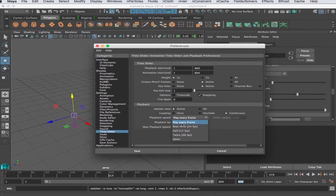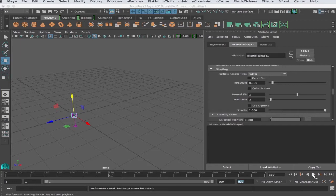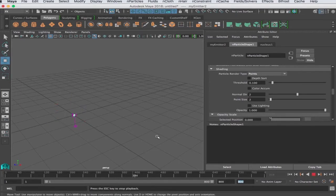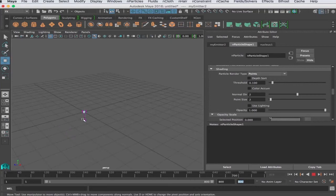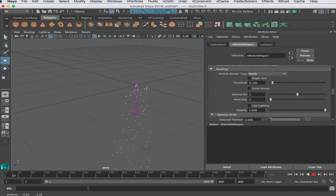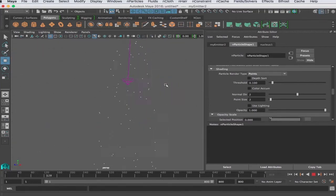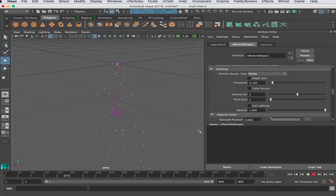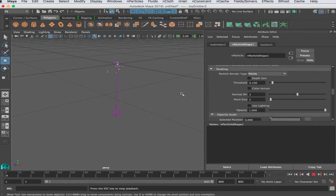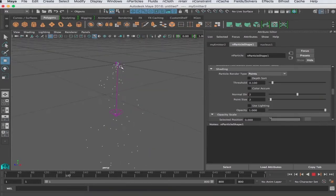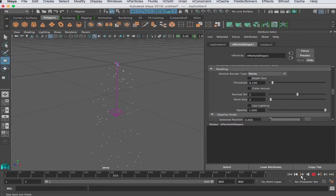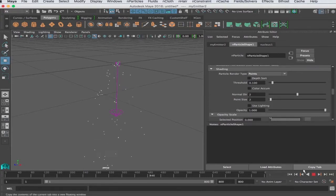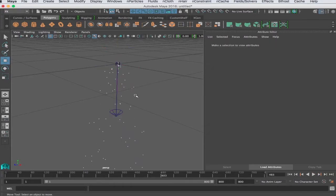One other thing before we take a look - in your preferences here we want to go to your playback speed. This needs to be play every frame. So let's get started and see what happens. We push play and it looks like nothing is happening, so I'm going to zoom in here. Okay, something is happening. You have that point - that point is the emitter and it's broadcasting points.